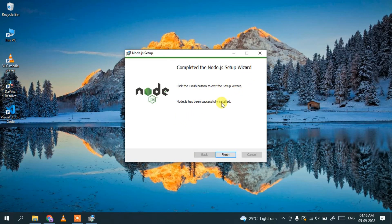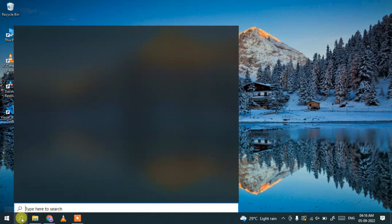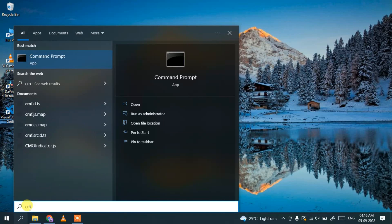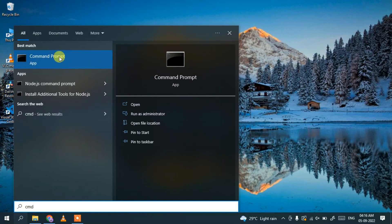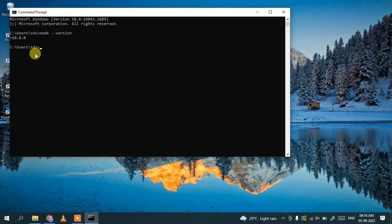After Node.js is installed just click on finish. Now let's check whether Node.js is properly installed. Open the command prompt by typing 'cmd', then type 'node --version' and hit enter. You can see the latest version of Node, which is version 18.8.0, is correctly installed.